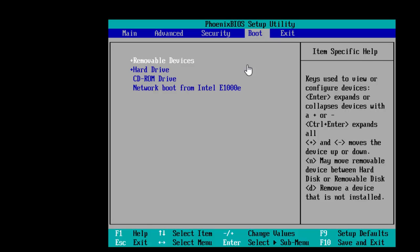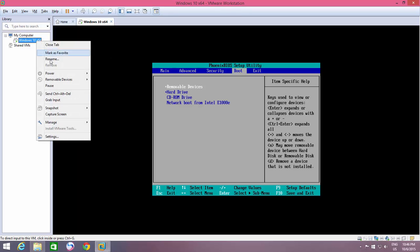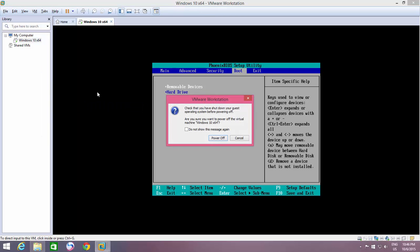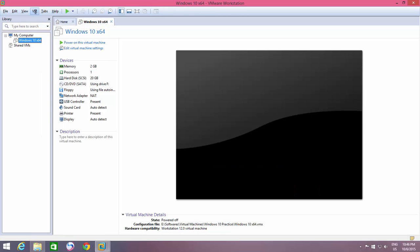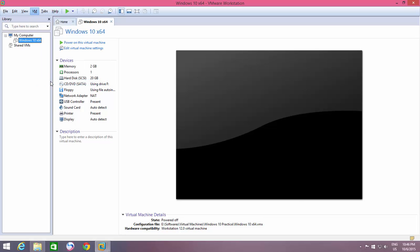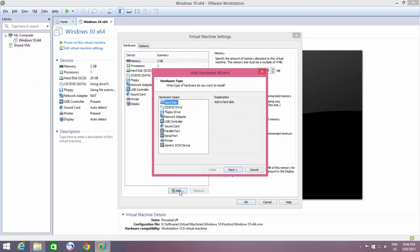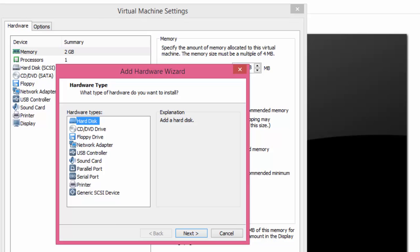Connect your USB drive. Open the Settings window from the VM menu. Click the Add button, click Yes if prompted by User Account Control. From the Hardware Types list, select Hard Disk and click Next.